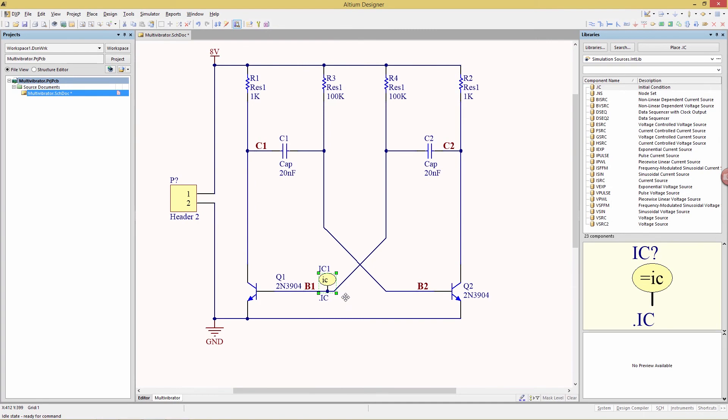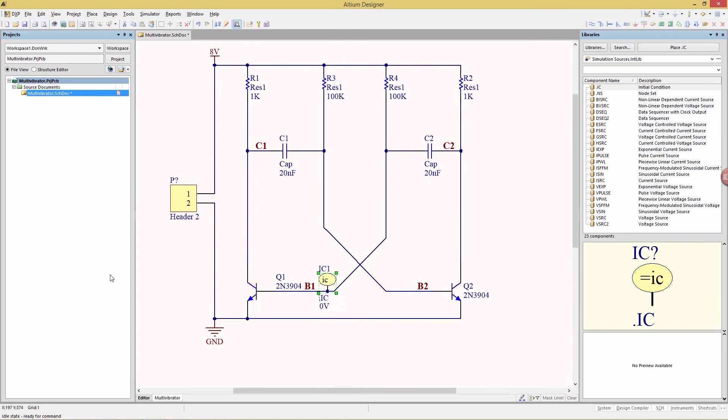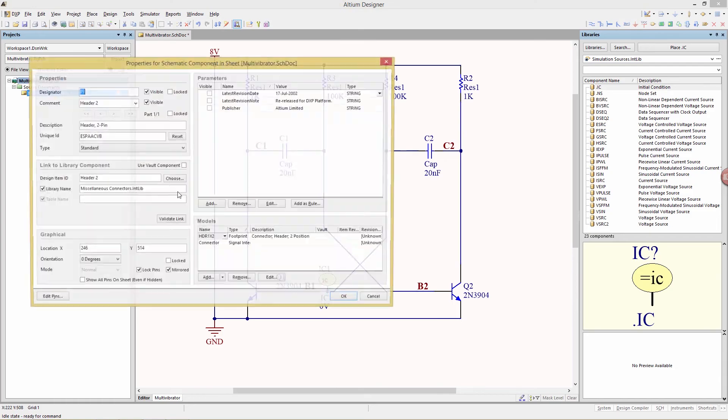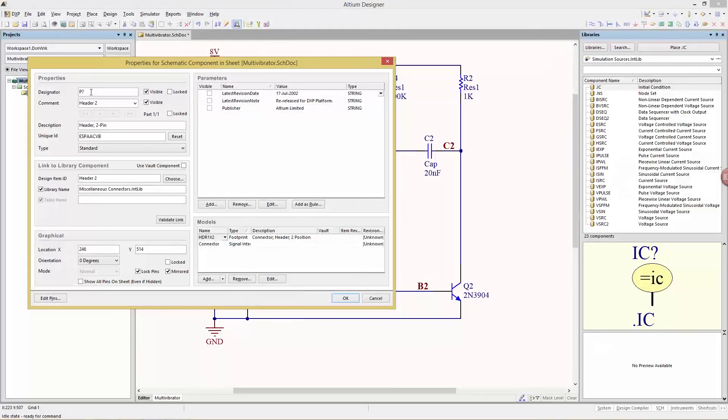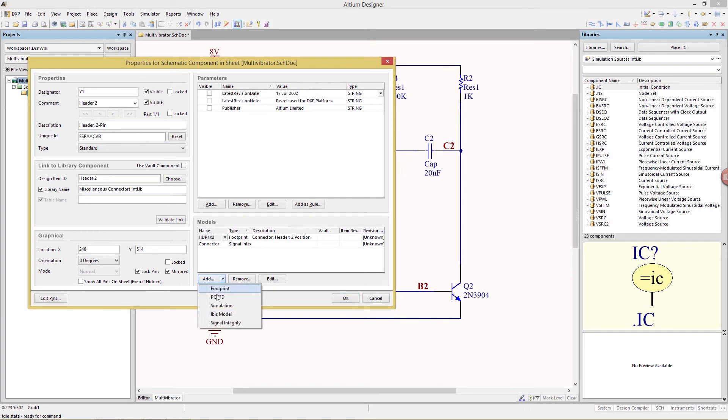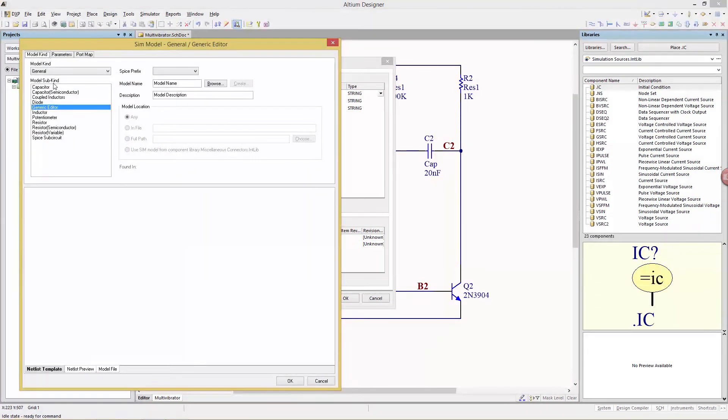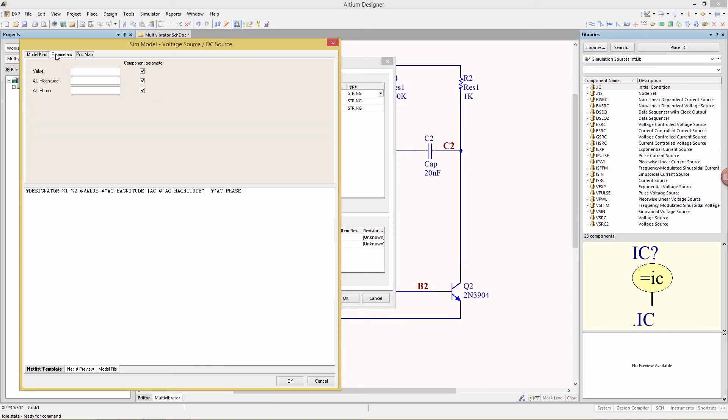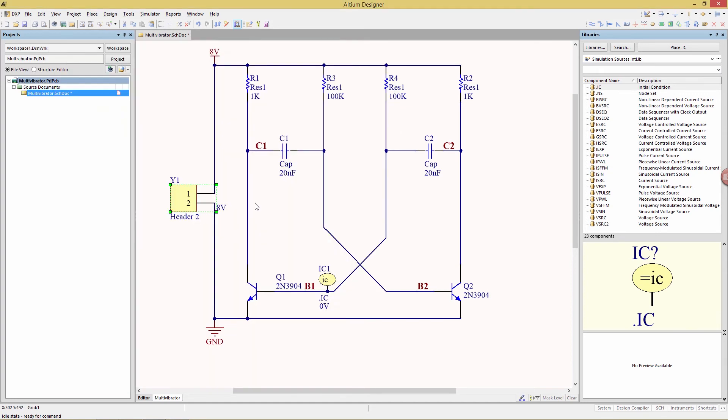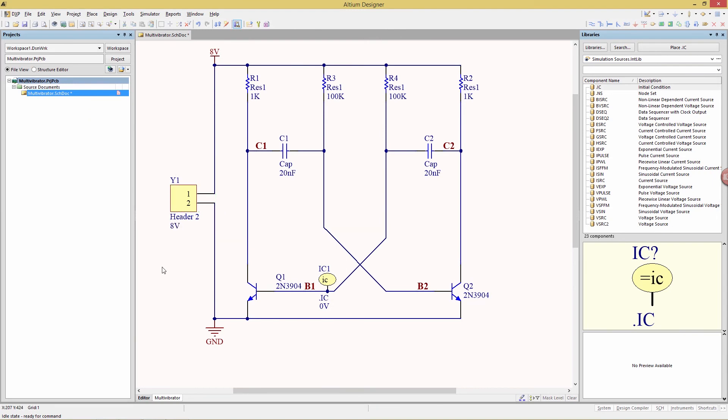And I'll just move that 0V down here so it's a little more convenient. And then finally the header, so this is going to be a voltage source, I'm going to call this Y1, it's a designator, and go down here to add a simulation model, and that's going to be under the model kind of voltage source, the sub kind DC source, and then go to parameters, give it a value of 8V, again making sure component parameters is enabled. And here is our 8V which we'll tuck down in here, there we go.